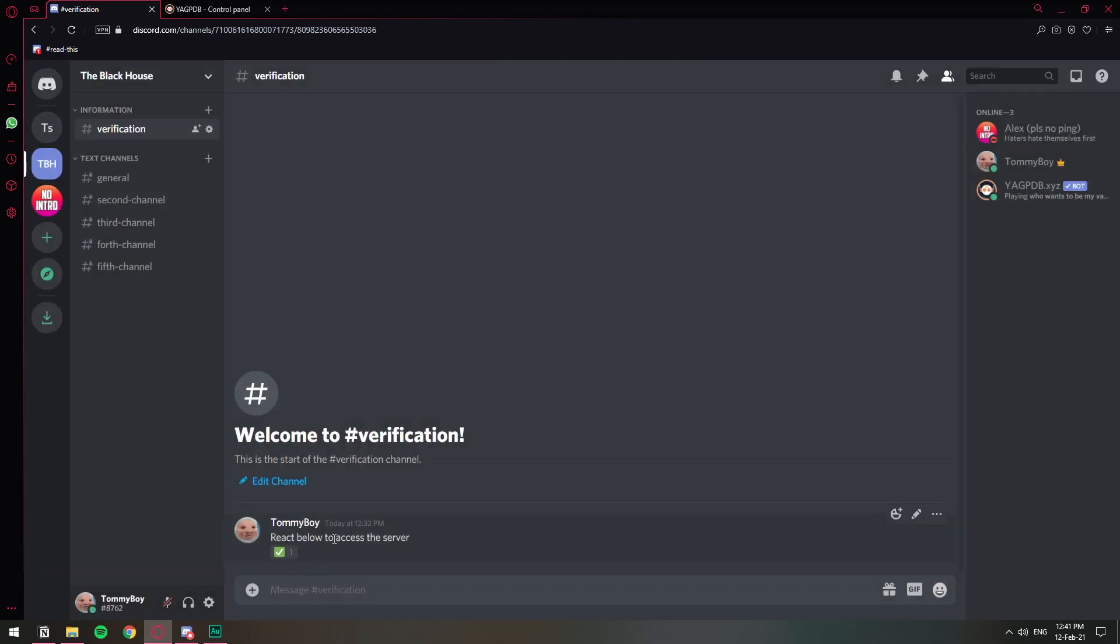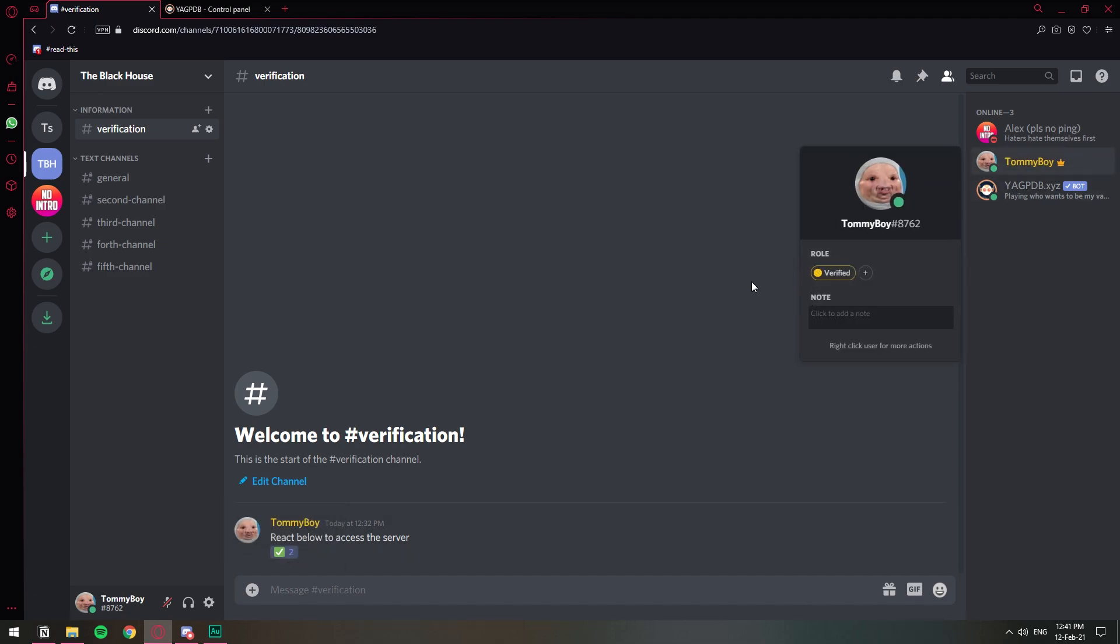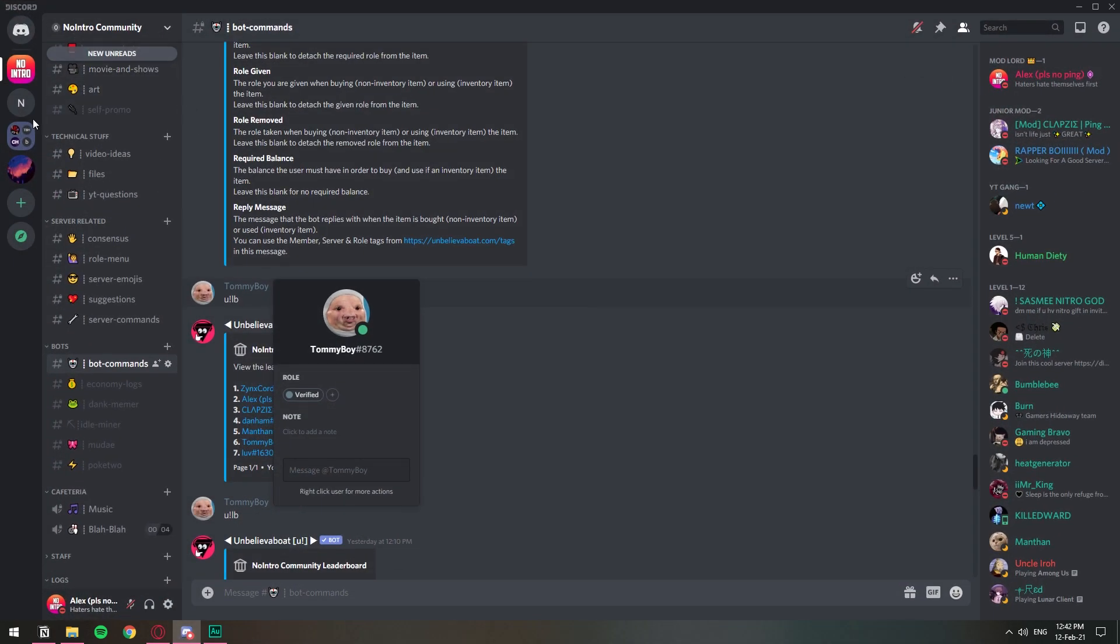All right so now we have our reaction verification. I'm going to click on my user, as you can see I have no roles, and if I react on this, boom, I get the verified role so that works.